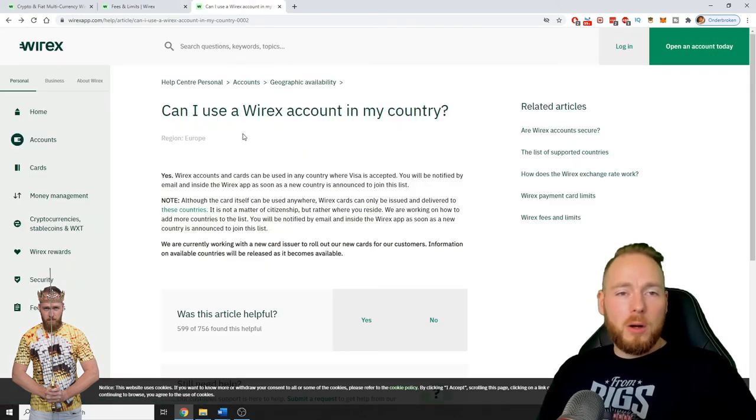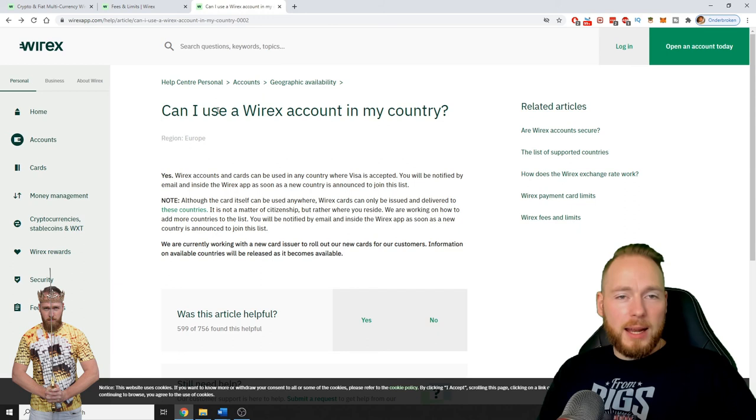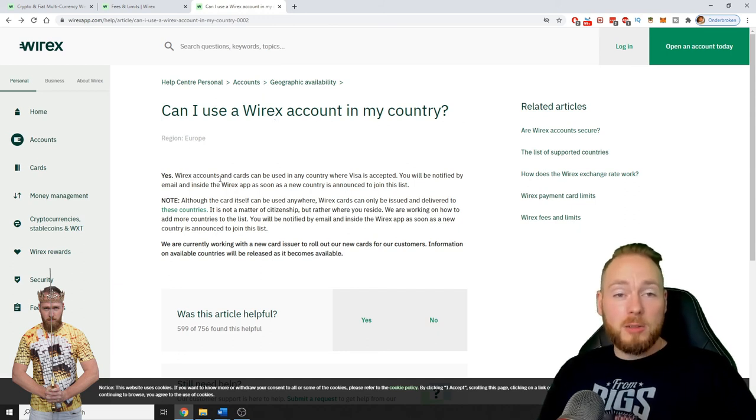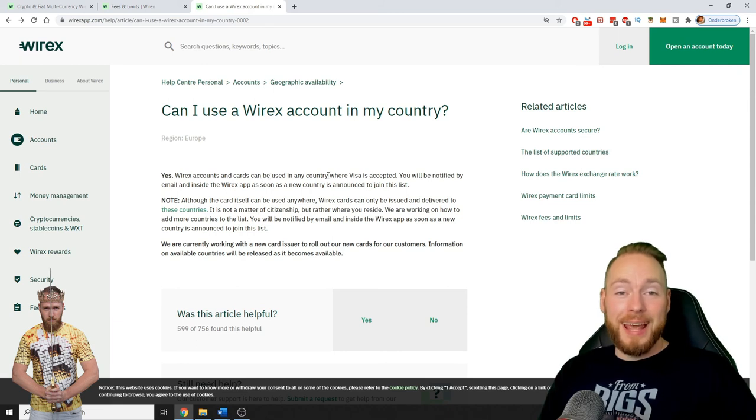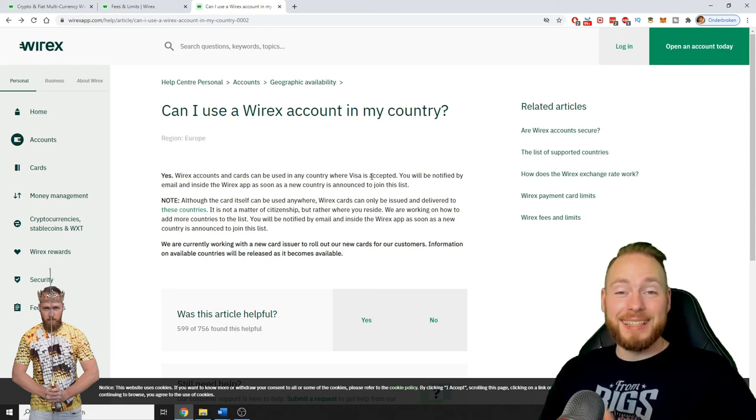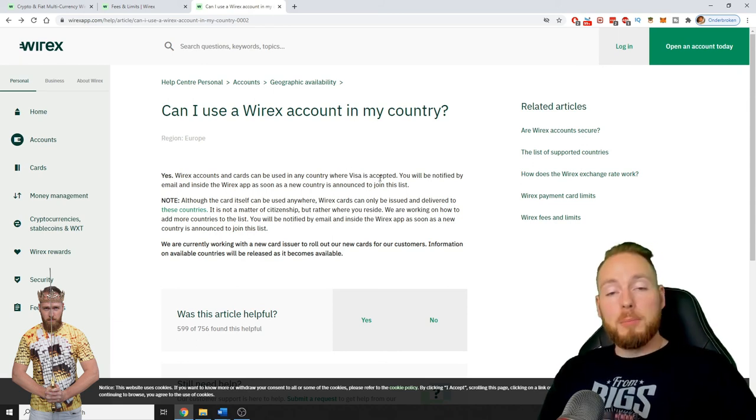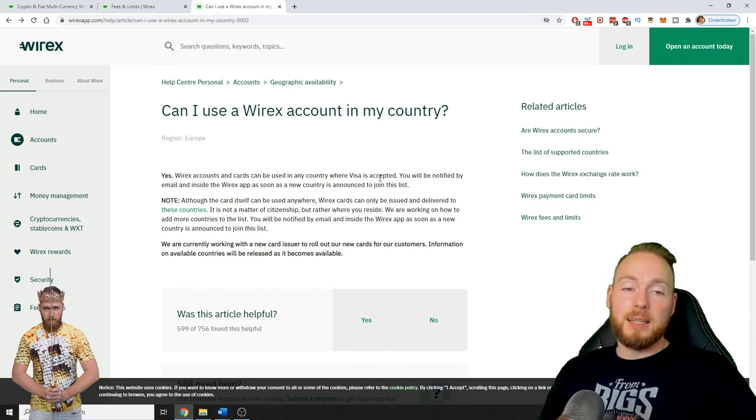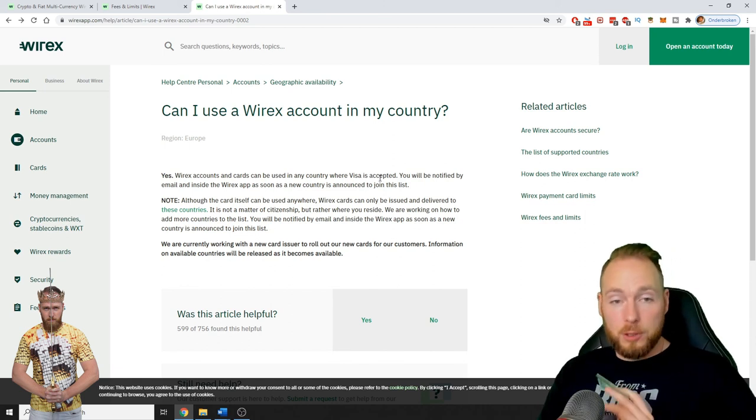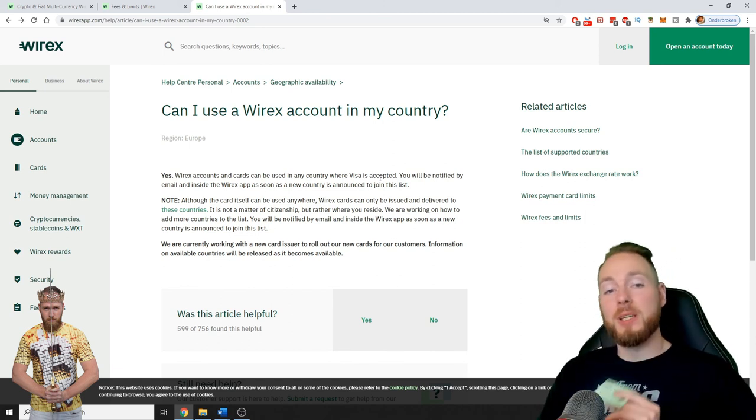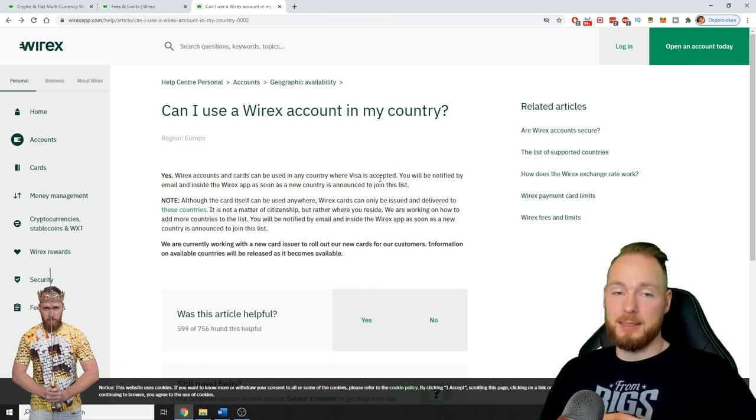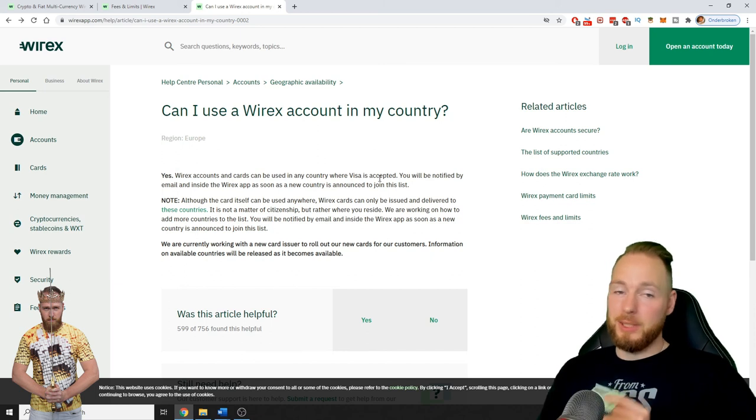If you want proof, can I use Wirex account in my country? Yes, Wirex accounts and cards can be used in any country where Visa is accepted. But you'll have to activate it when you receive them within 90 days.